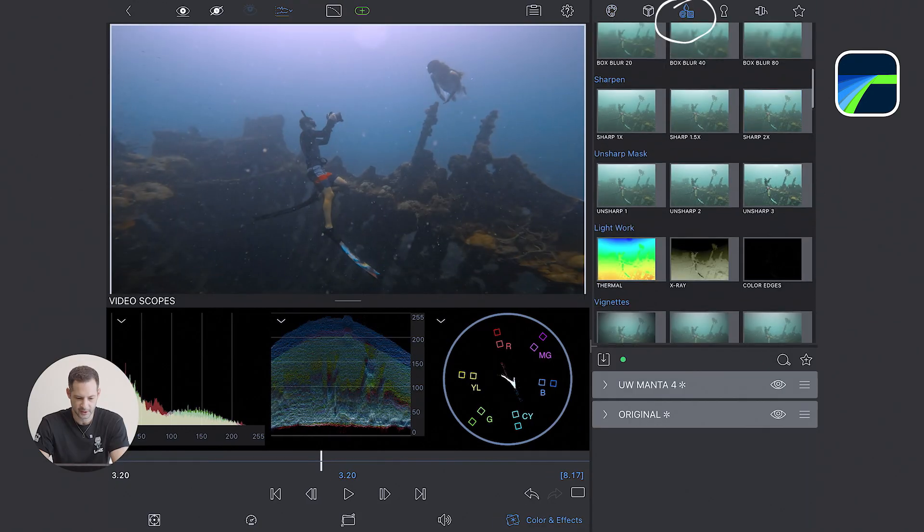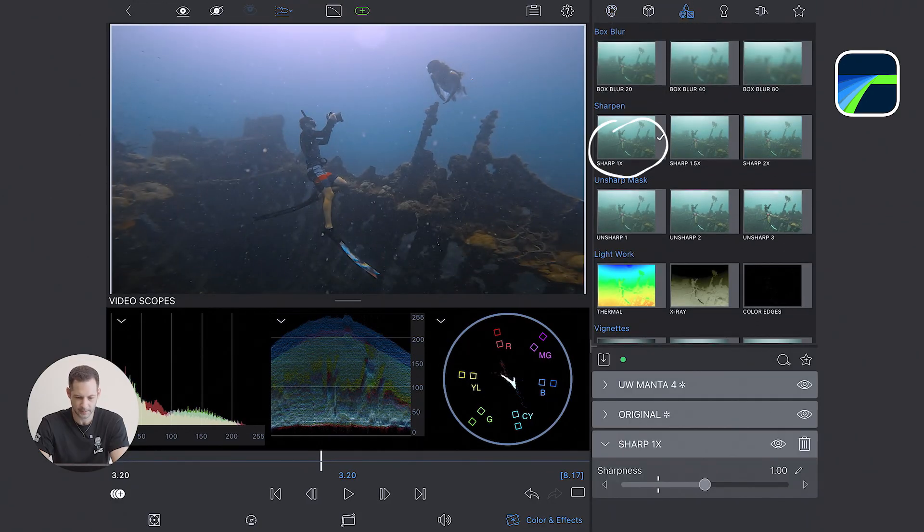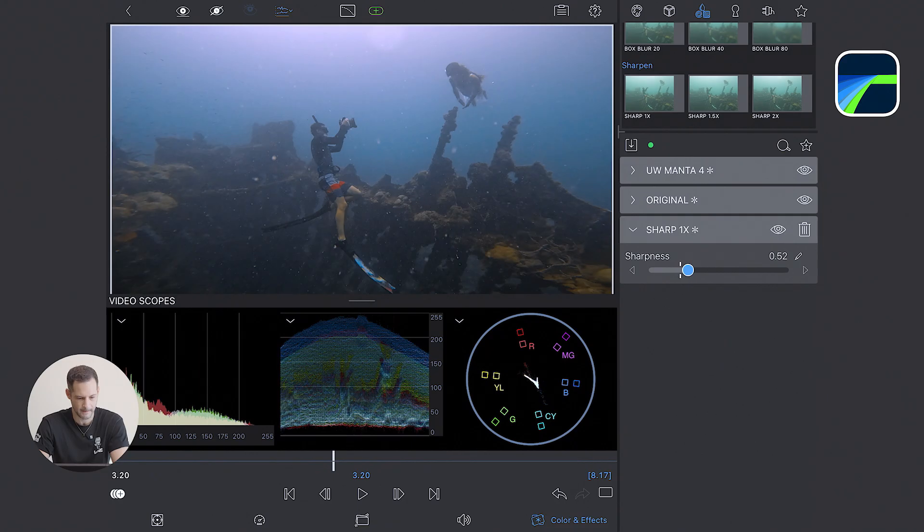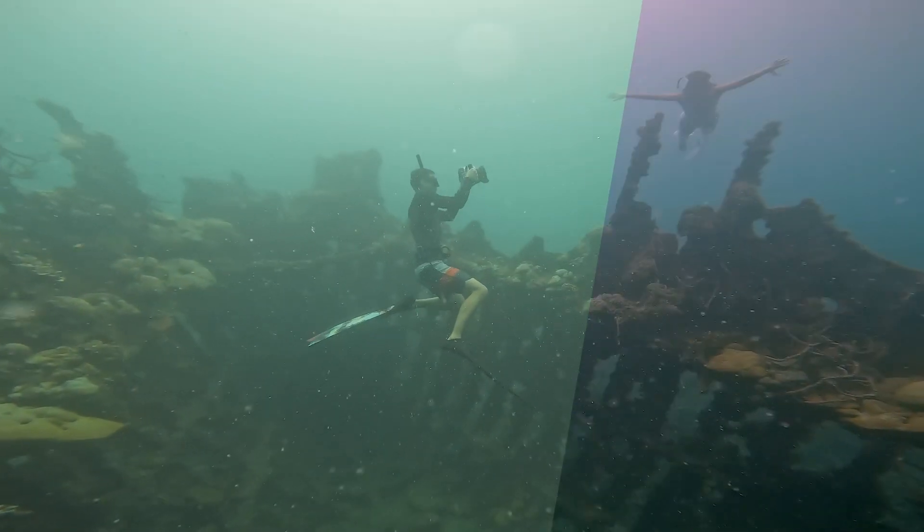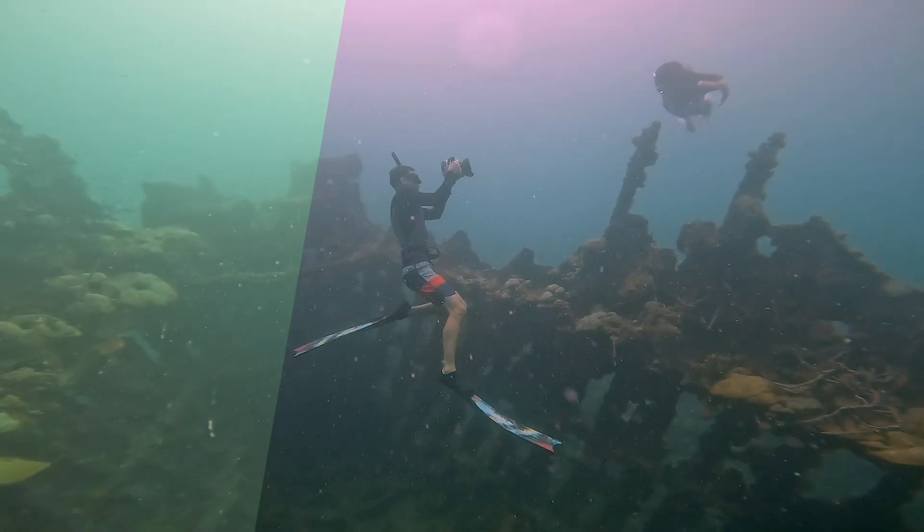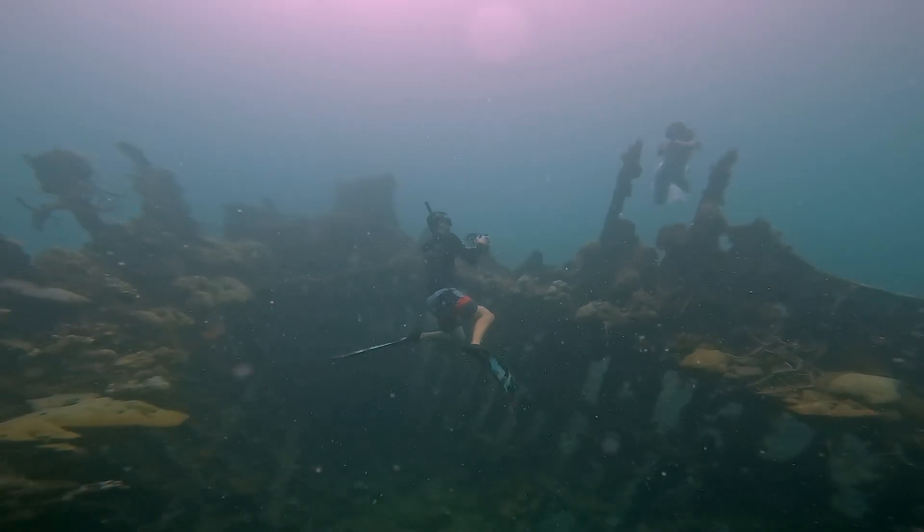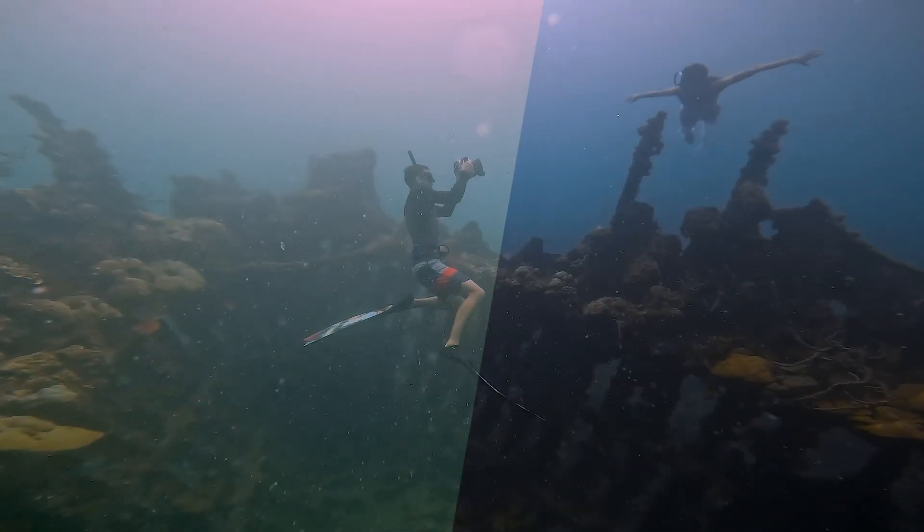And for the final touch, like before, I boost a little bit the sharpness here at 50% maybe. And there you go. So here is a comparison between the raw clip, the color graded, and the version with the LUT.